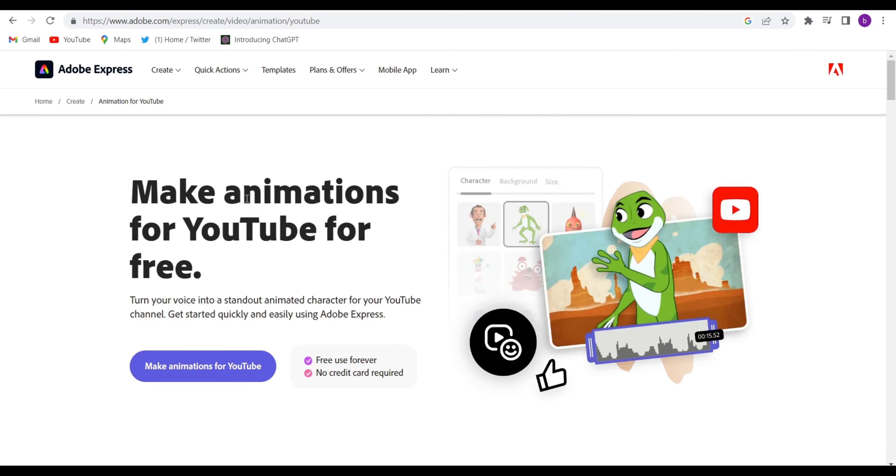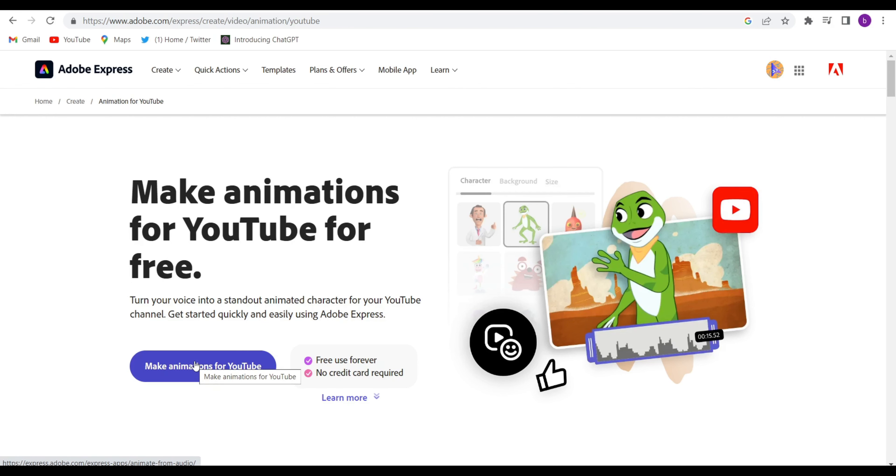If you're opening this website for the very first time, they will ask for login by using any one of your email IDs. You will be able to log in very simply. After that, click on make animation for YouTube.